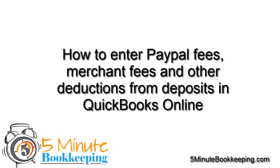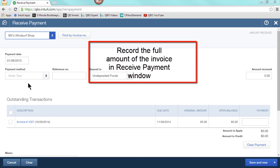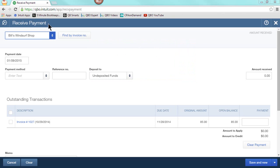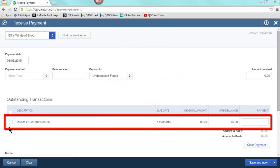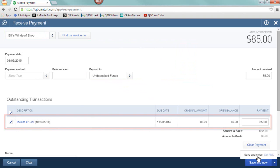First, it's important to note that the amount that we record in received payment should be the full amount of the invoice. In this case, I'm going to record a payment from Bills Winsurf Shop for the full invoice amount of $85, and I'm going to save and close.